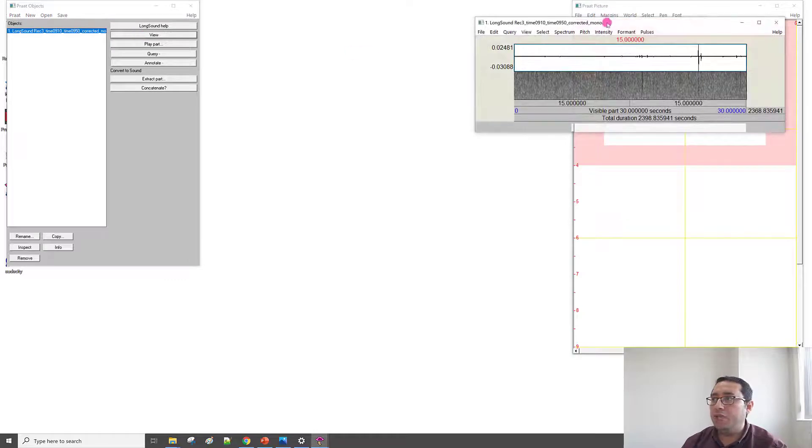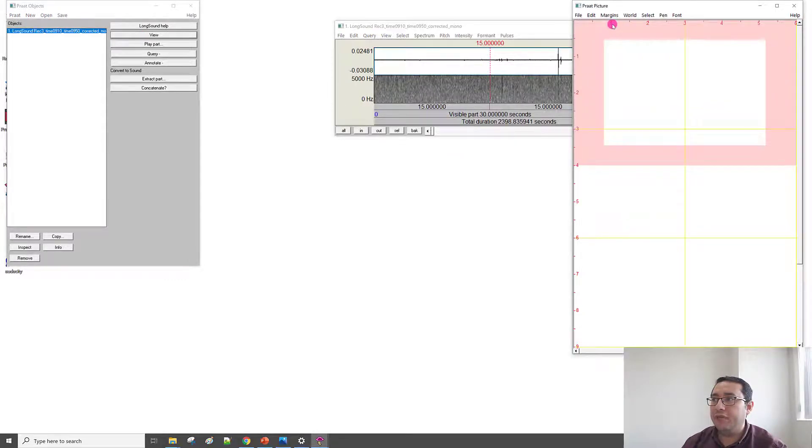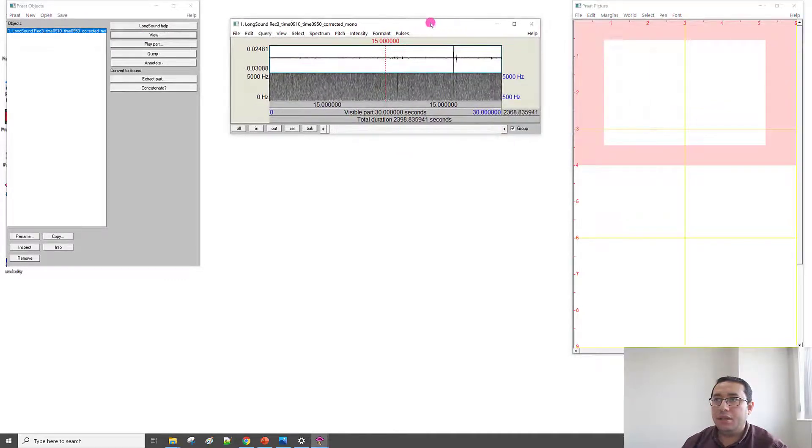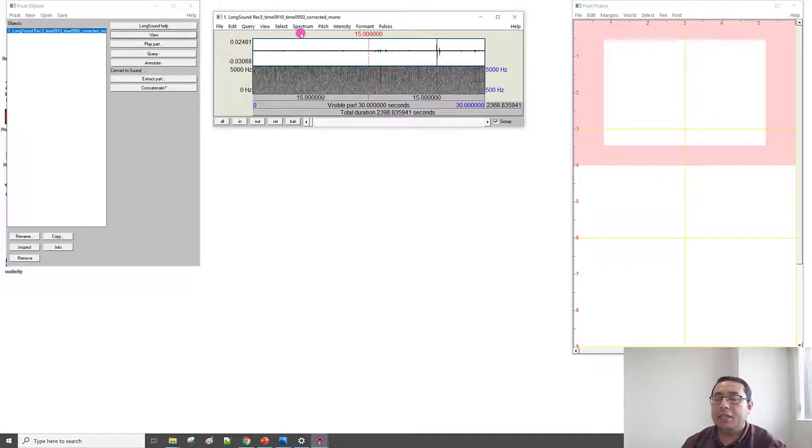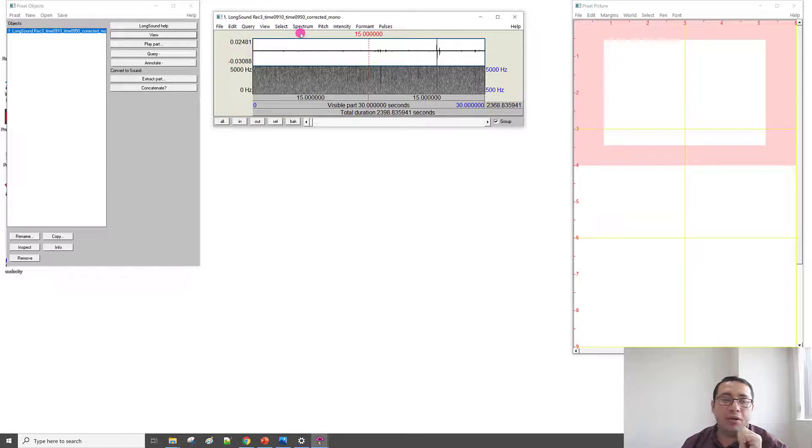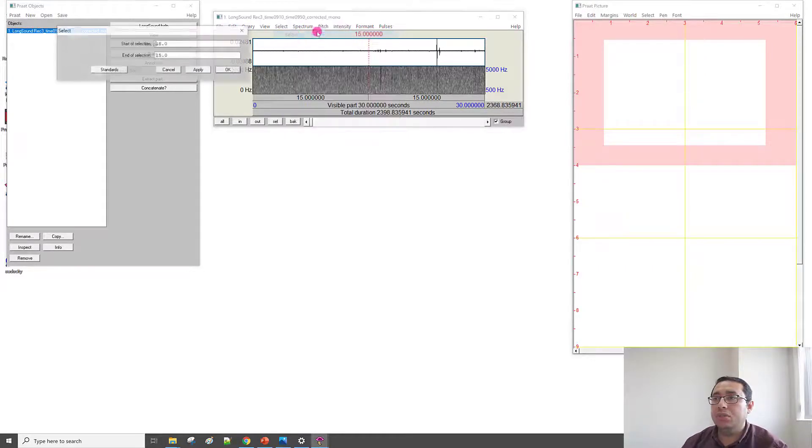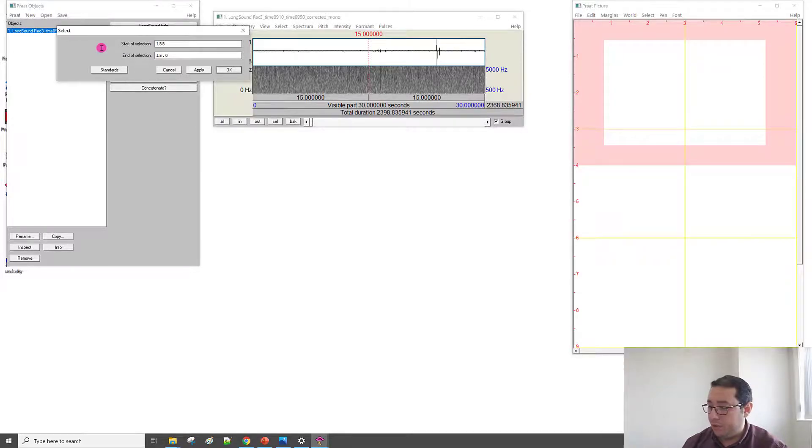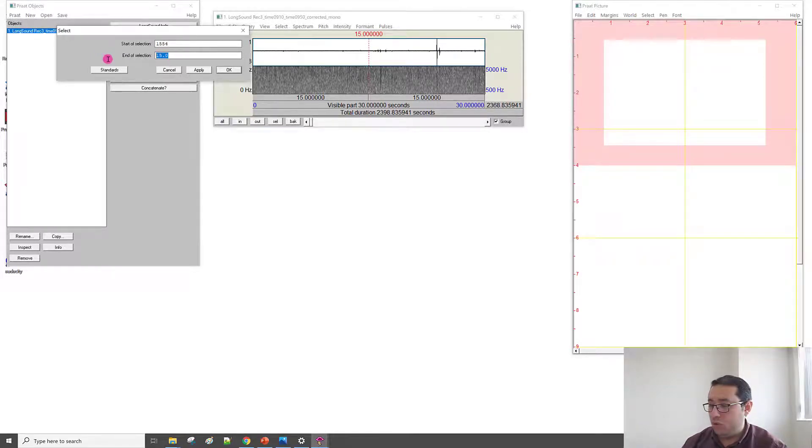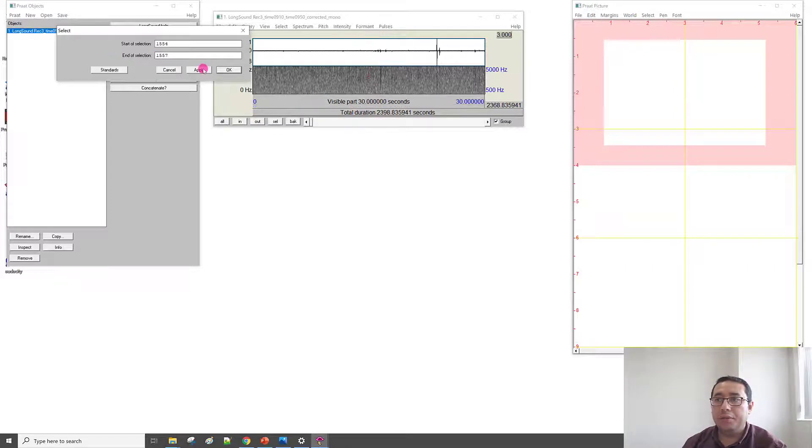I have the sound. Click View. So, if I click View, I will have this view. Let me select one of my sounds, which is that whistle sound. So, the sound was selected, for example, from 1554 to 1557. Apply. And then OK.